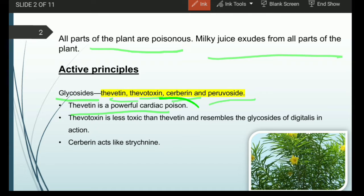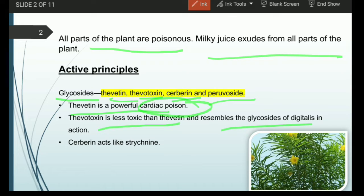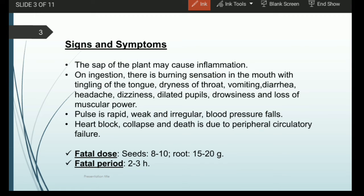Thevetoxin is comparatively less toxic when compared with the other glycosides; it may not show as harmful an effect, but it is still a glycoside somewhat similar in action to digitalis purpurea. For the action of digitalis purpurea, check out that dedicated lecture. Cerberine acts somewhat like strychnine.